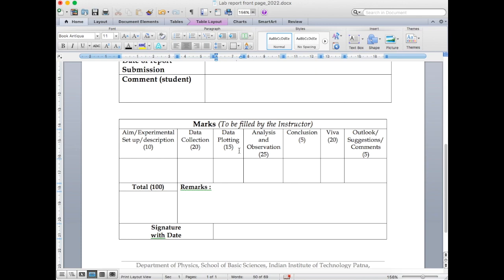Another important point: when you have several data points and you fit them with a particular equation, make sure the fitted line does not extend beyond the range of the actual data you have collected. This can be discussed further in another video.